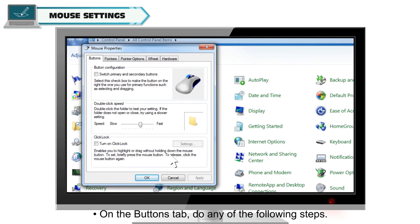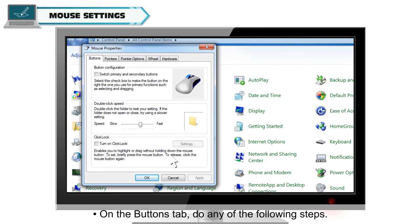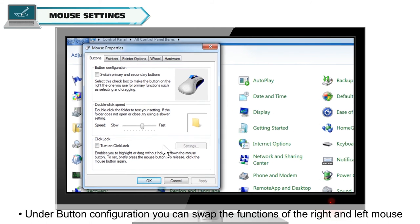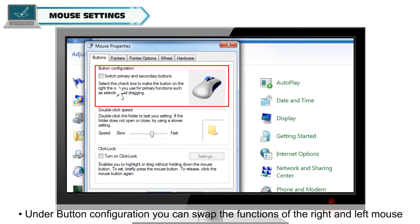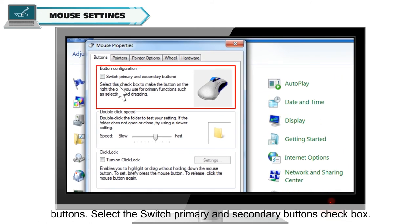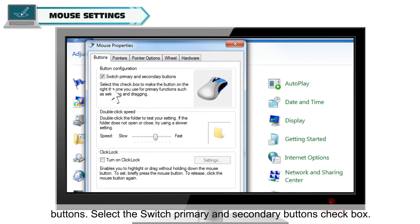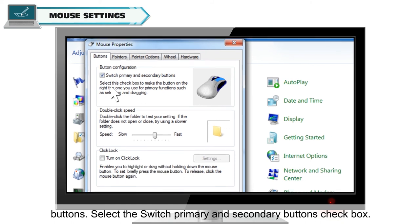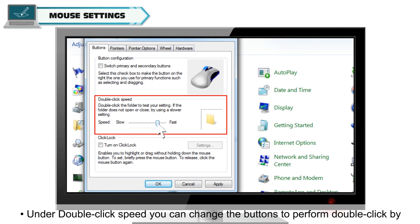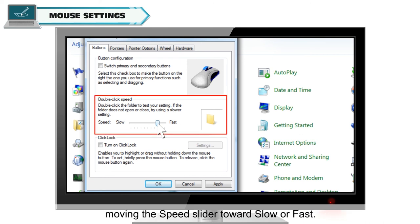On the buttons tab, do any of the following steps. Under Button Configuration, you can swap the functions of the right and left mouse buttons. Select the Switch Primary and Secondary buttons checkbox. Under Double Click Speed, you can change the buttons to perform double click by moving the speed slider towards slow or fast.